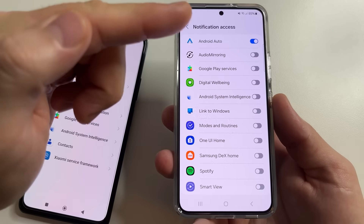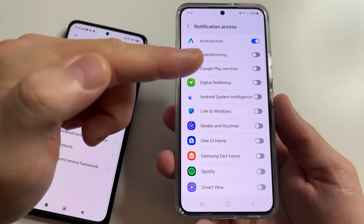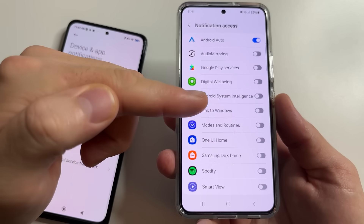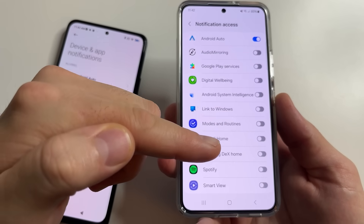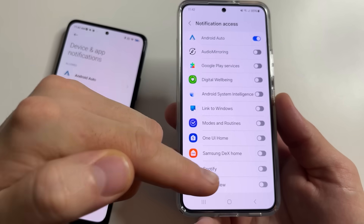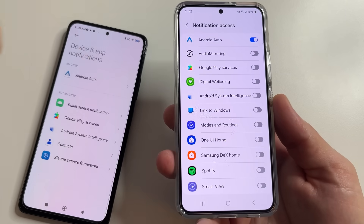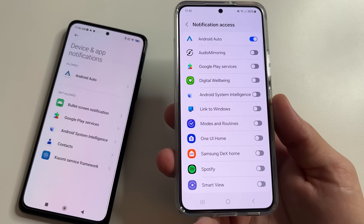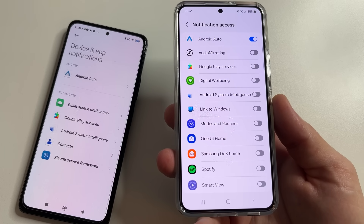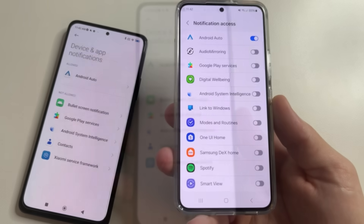Don't worry if you disable access to notifications for some application that needs this access to work, because such an application will simply ask you to enable access later and you will then decide whether to give access to notifications or not.